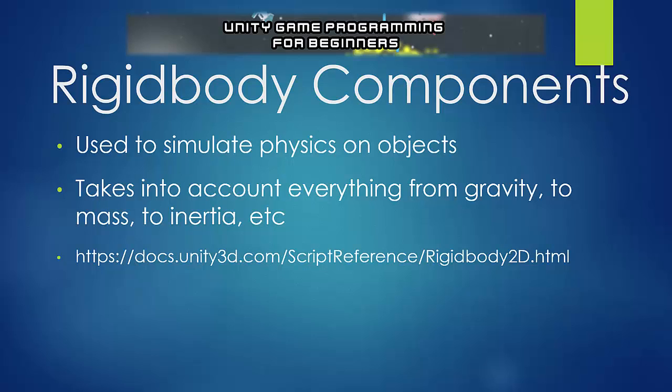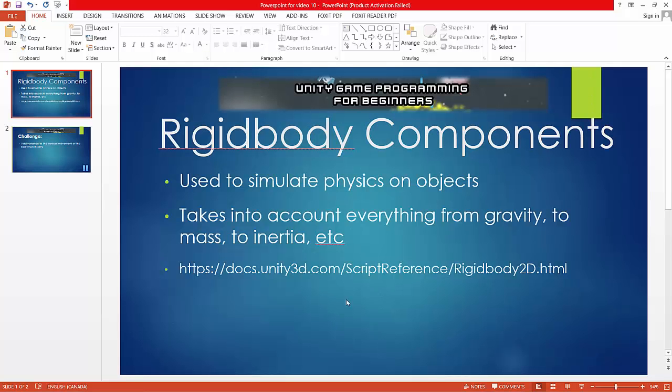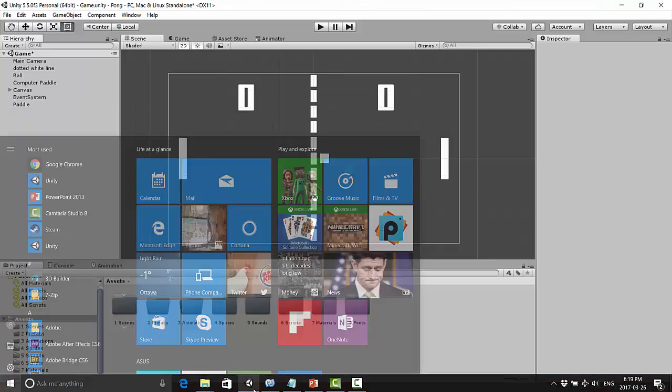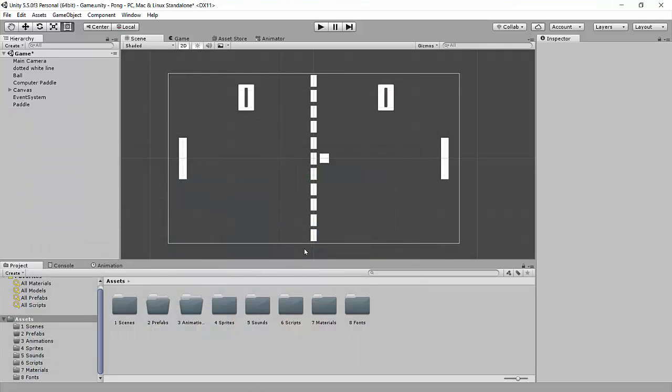Just one thing to note here, we will be using a rigid body 2D. If you just use a rigid body, that is for 3D games, and this is not a 3D game. So let's go ahead and open this up again.